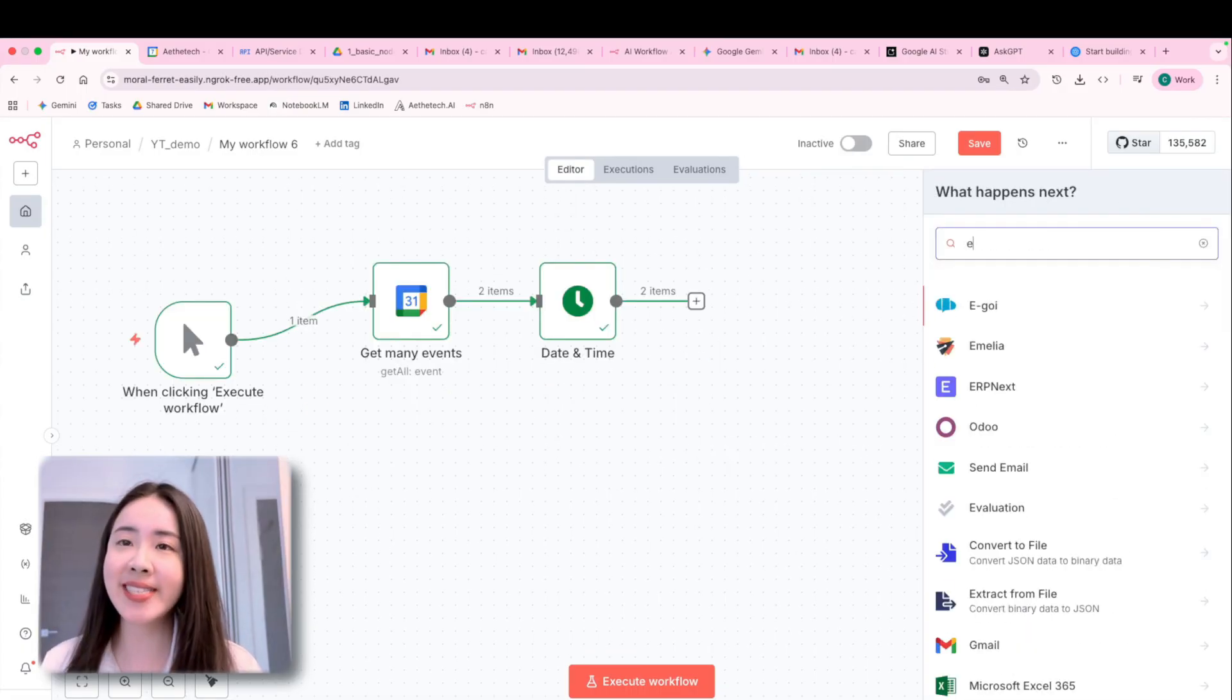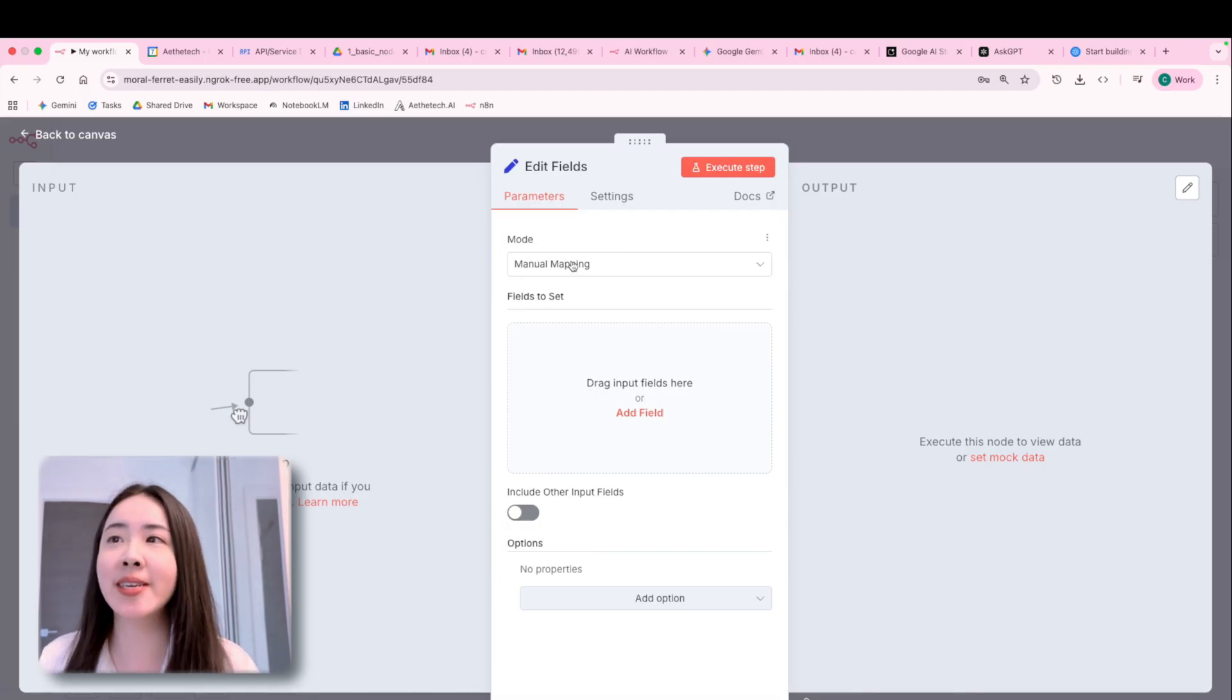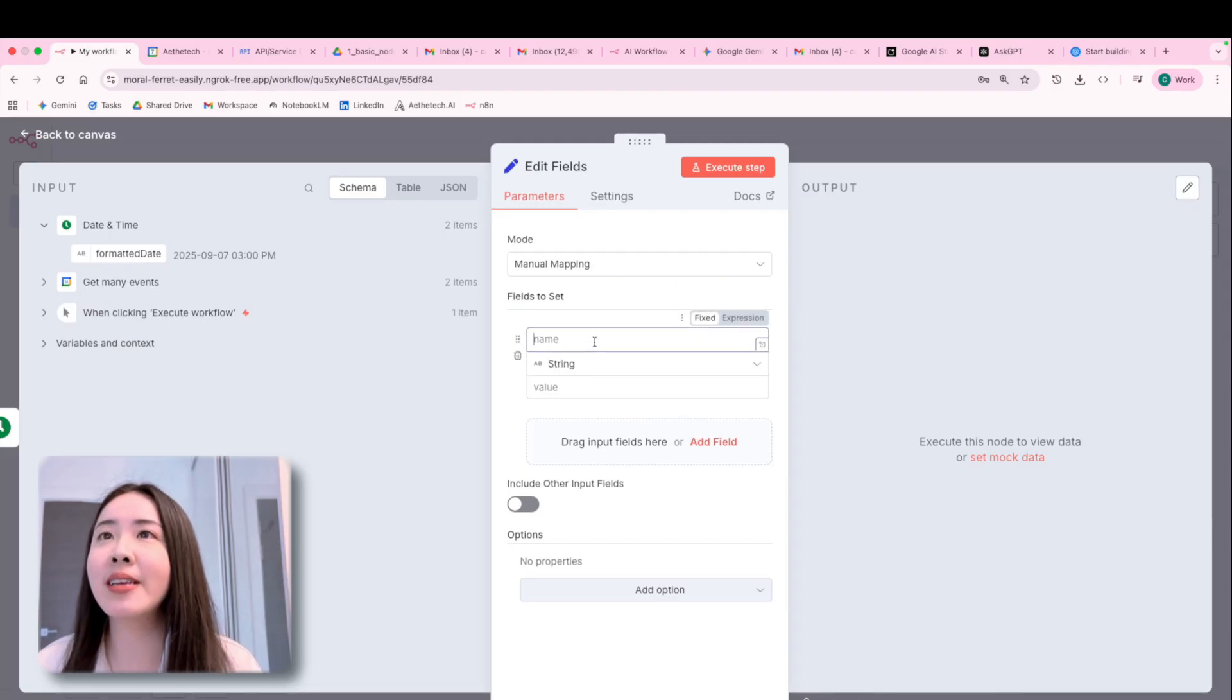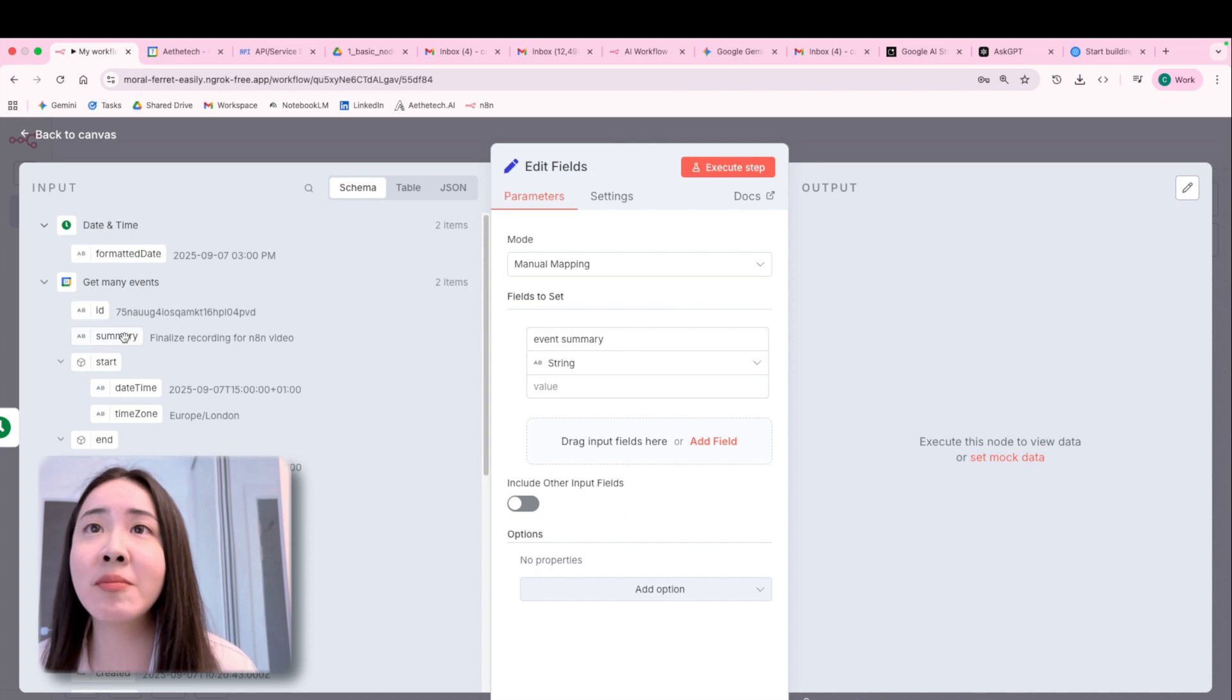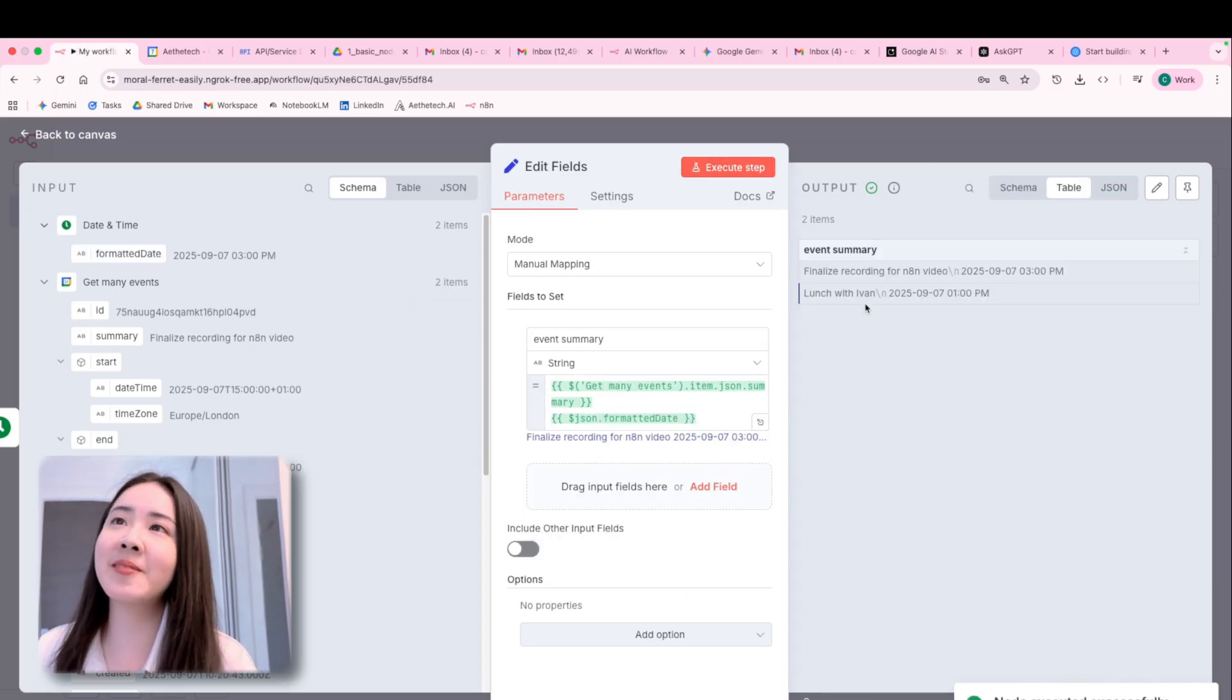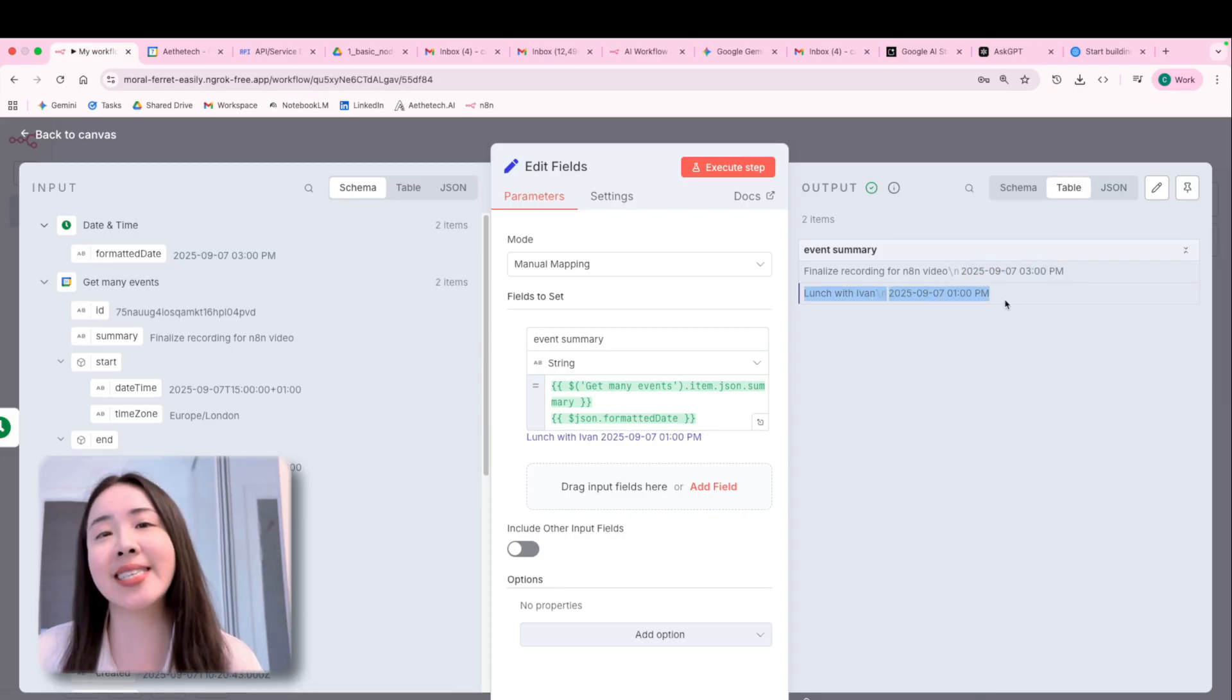The last thing for this branch is to add a node, which is called edit fields by which we basically just want to extract all the data we are interested in into a single field so we can easily feed this data into our next node. And so I'm going to name it as something like event summary. And then basically, I want to capture the event summary with its formatted date into this field. So we can click execute and we can see both of the events are integrated really nicely with its corresponding date. So we can feed that into the next step.